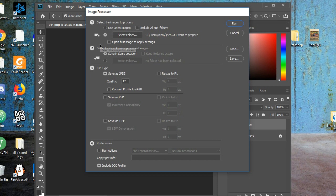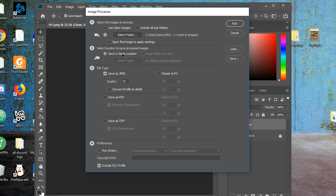That's for number 1, done. Number 2, select Location to save processed images. I choose Save in the same location. It won't put the images in the same exact location, it'll start a new folder, and put the images in that folder, when it's done processing the images.